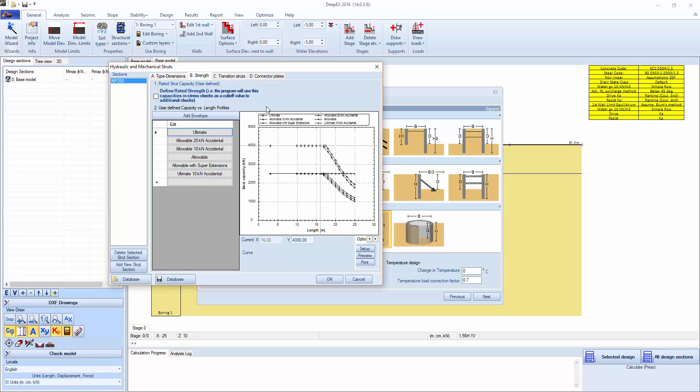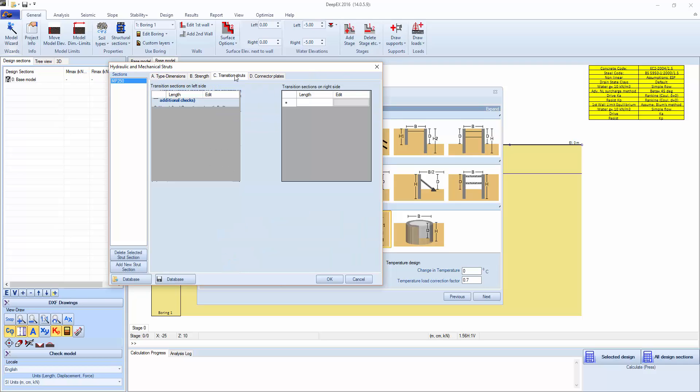On transition struts, we can actually import additional sections for transitioning from the main section to smaller ones. We can click edit, specify length and edit for the start, for the left and right side.